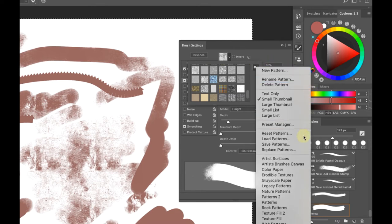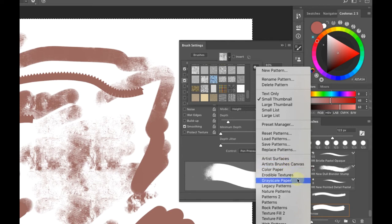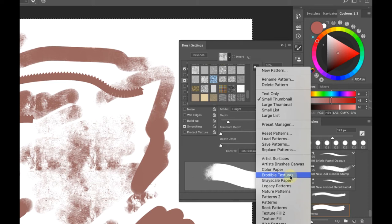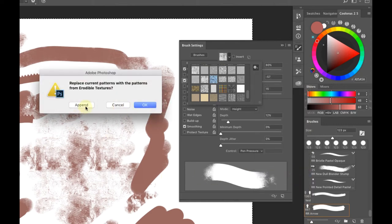If you click the gear icon, you'll see different texture sets: Artist Surfaces, Artist Brushes, Canvas, Color Paper — and one most people don't know about: Erodible Textures. These are drawing textures like cold press paper, laid paper, pastel paper, sandpaper. It's really fantastic and a lot of people don't realize it's there. Click it and hit Append to add to your list.